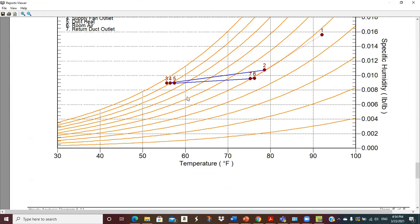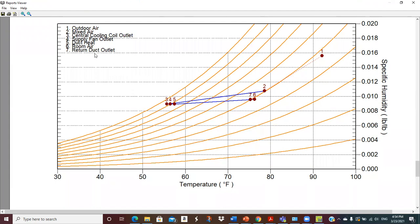If we come down to the end, I told it to draw a psych chart with all the processes. Point 3 is what we're coming off the cooling coil; 4 is after the supply fan, so we've got fan heat in there; 5 is duct heat gain before we get to the space. This would be the condition line. Then 6 and 7 are room air and return duct outlet. This is the outside air condition, and we mix from 7 and 1 to get to 2. From 2 to 3 is where we go across our coil. This is pretty directly analogous to the example problem.